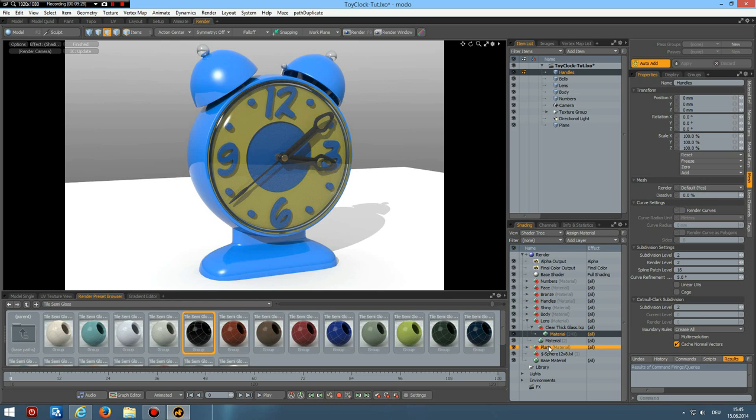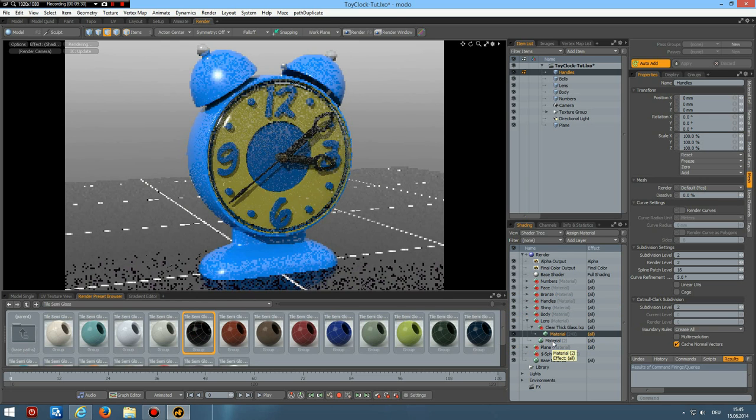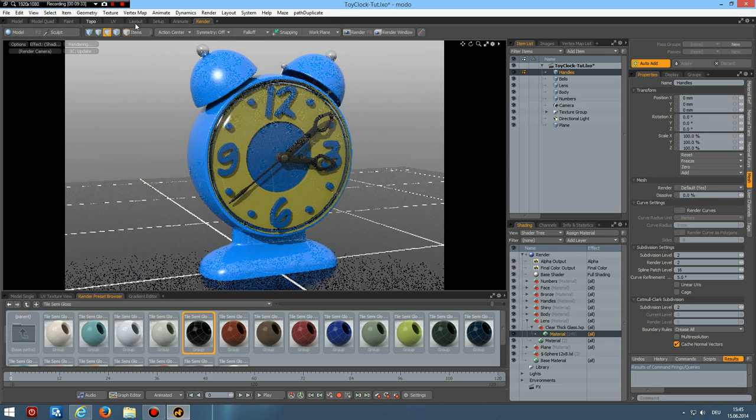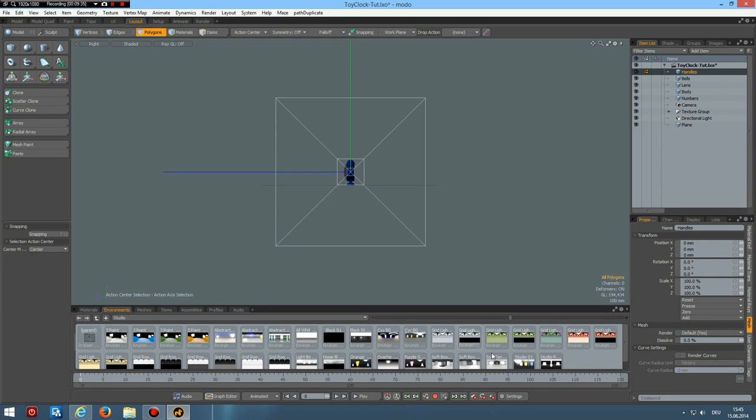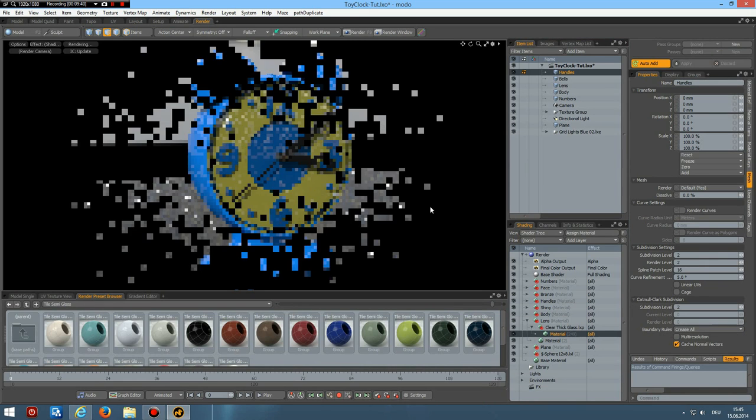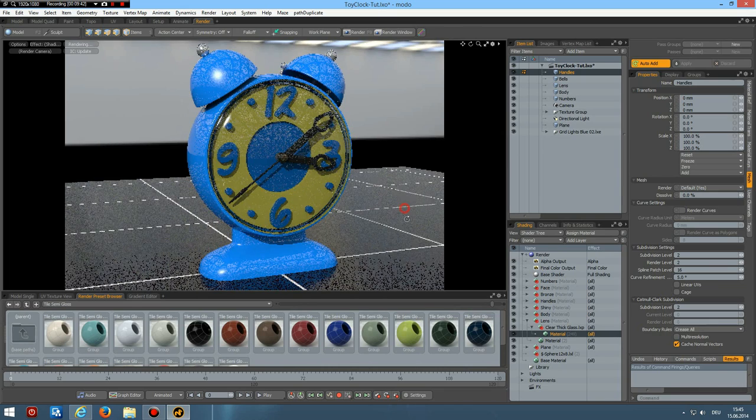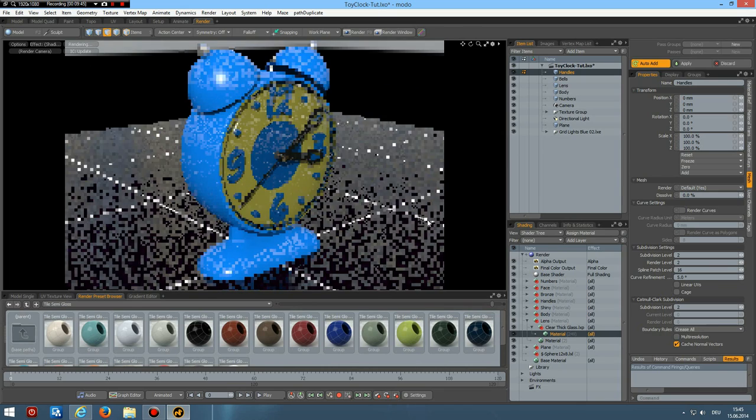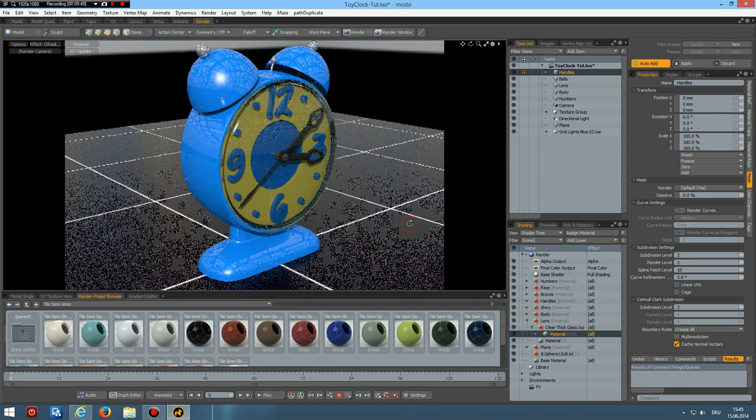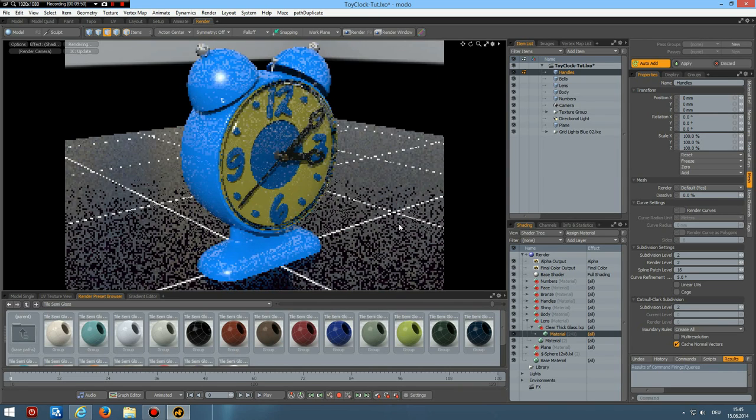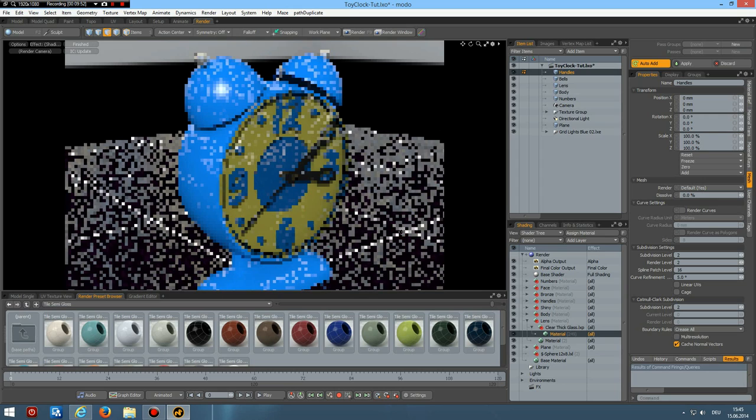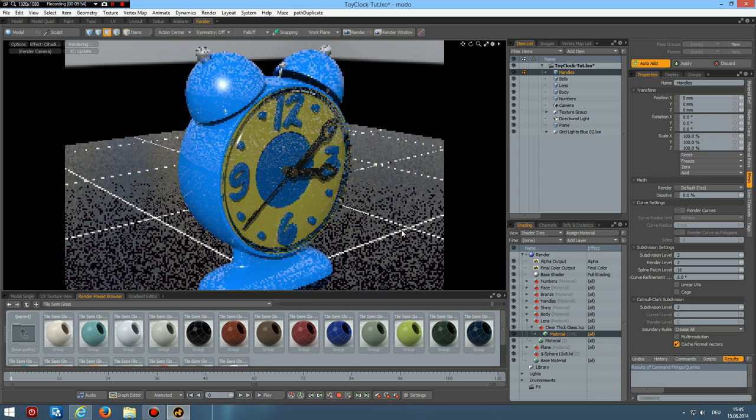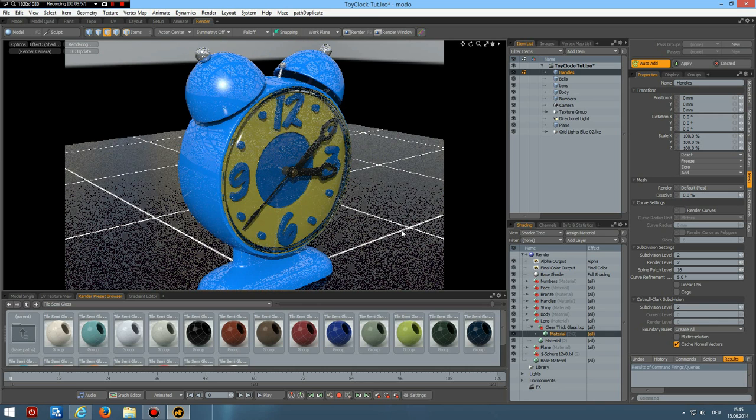And now I go to stone architectural tile semi gloss black one and use this for the plane. Yeah. And finally to layout. I liked this one because it gives nice reflections. Let's see how the shadows. Yeah. Not bad. So.